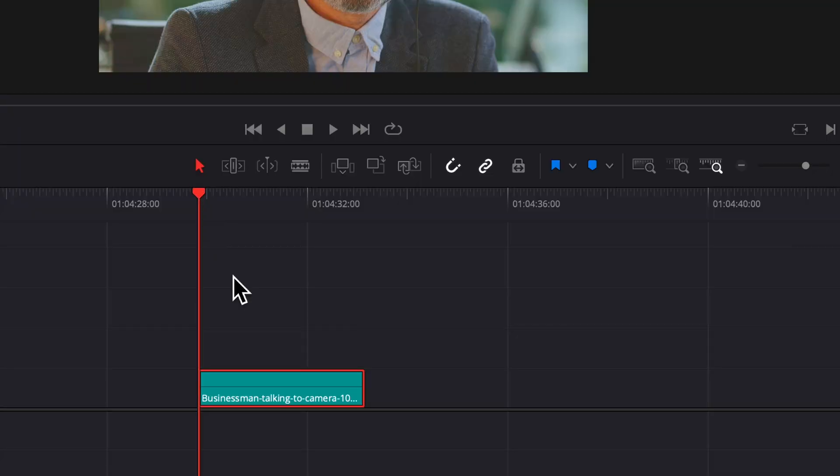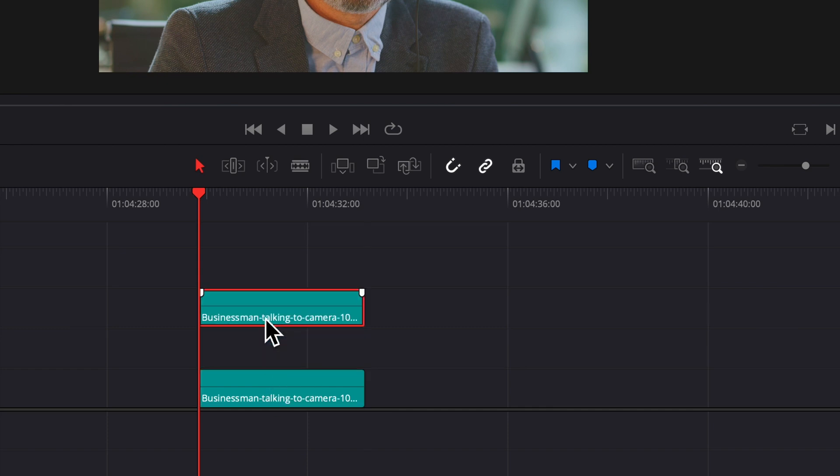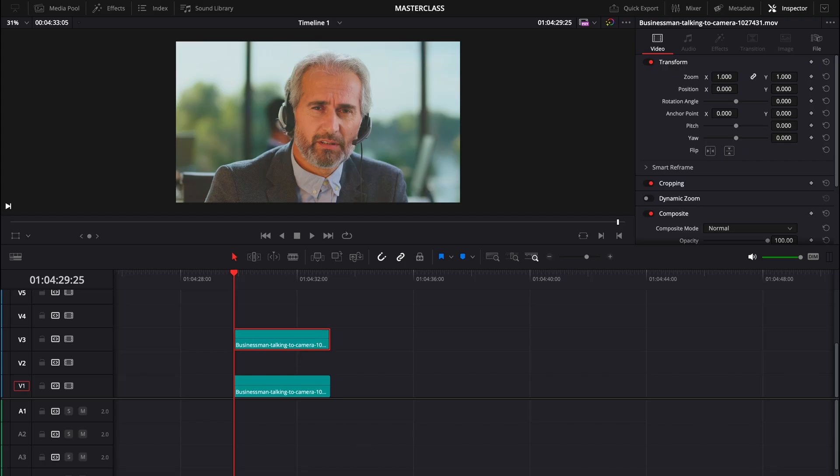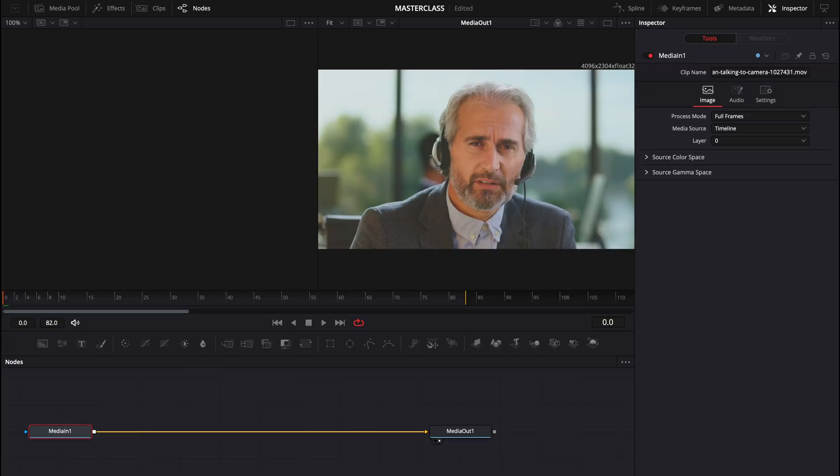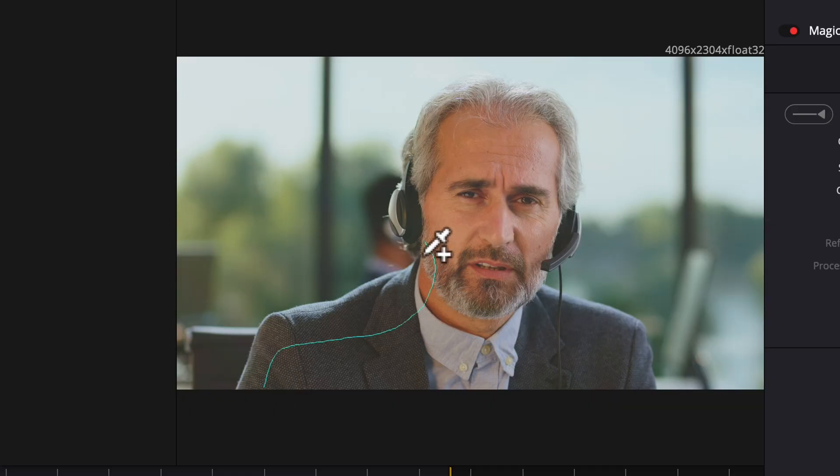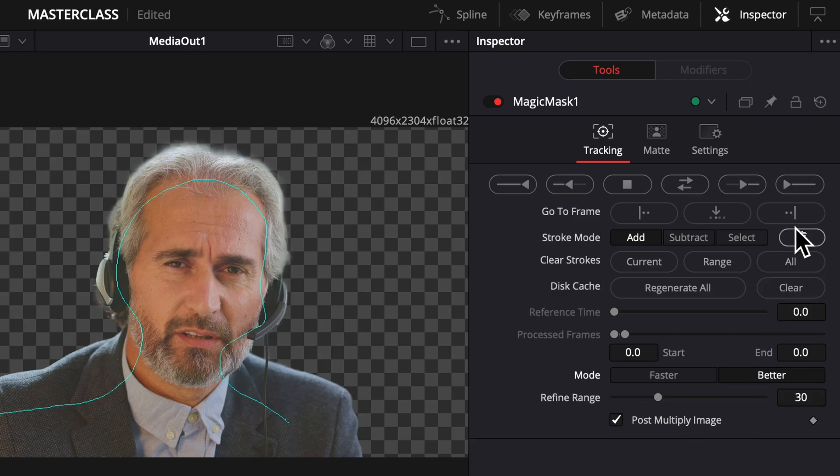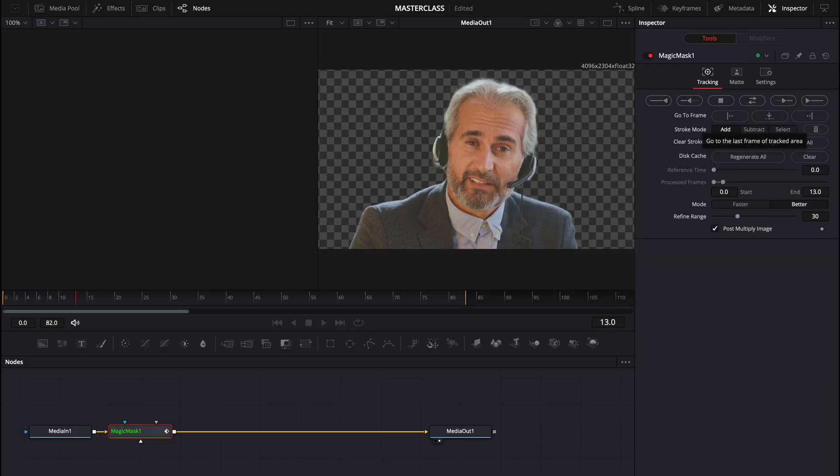All right, we're going to begin by holding option and clicking and dragging our clip up, which will duplicate it. We're going to take that to the fusion tab and search for a magic mask and add that in. Then draw over your subject and select better. Then select track forward. Let the magic do its thing.